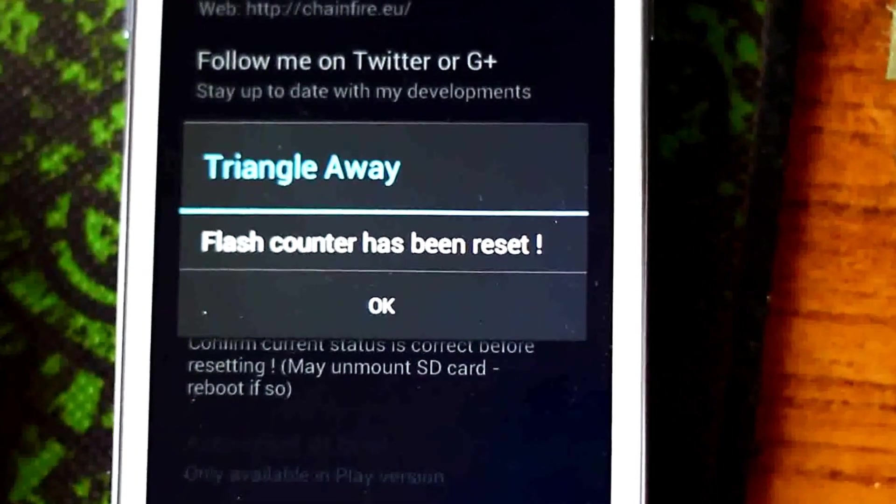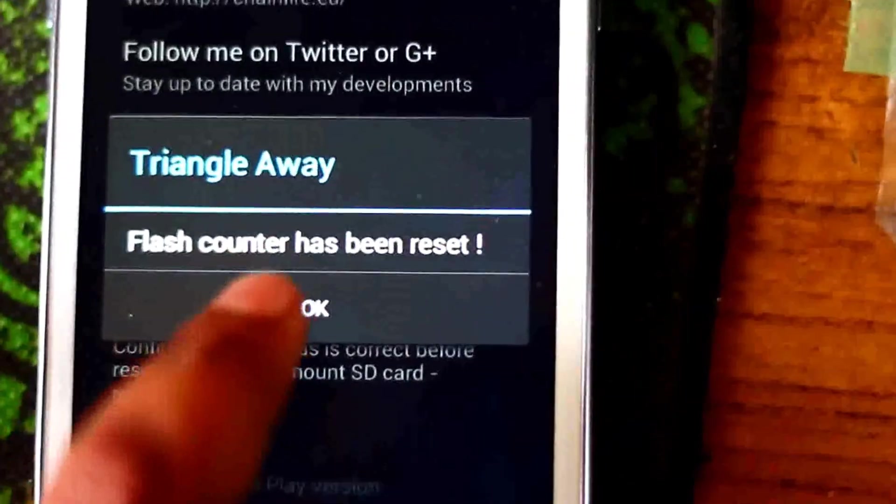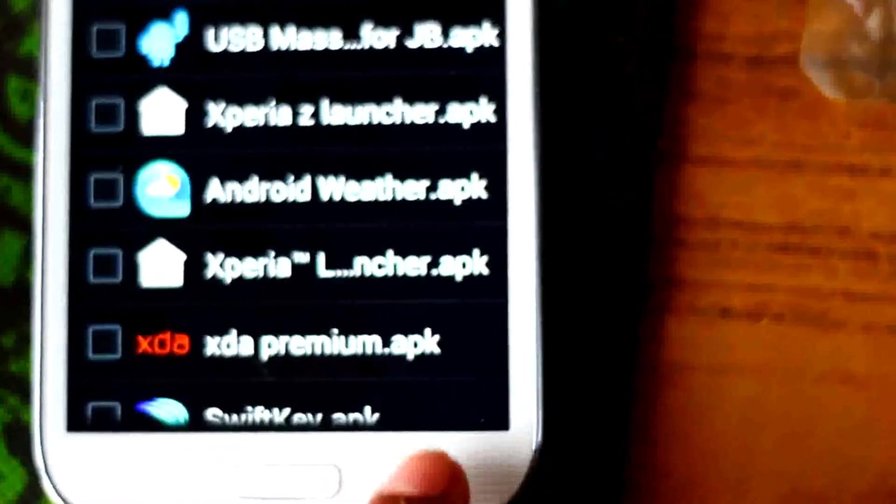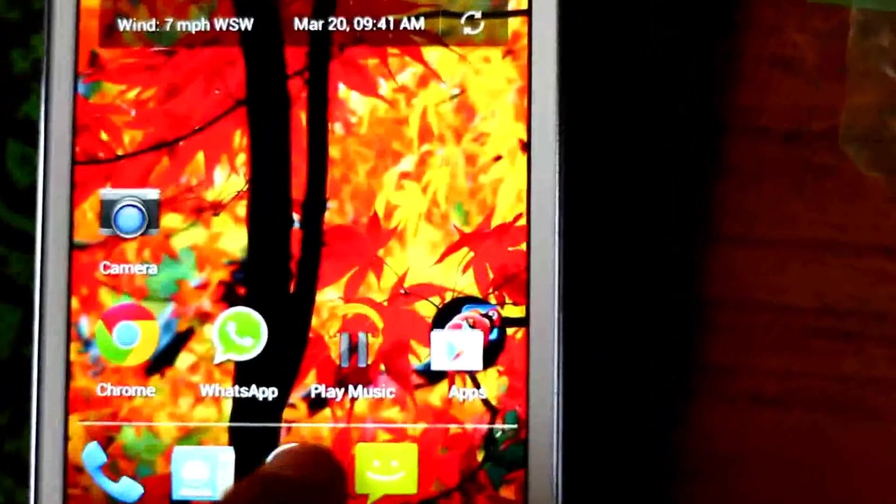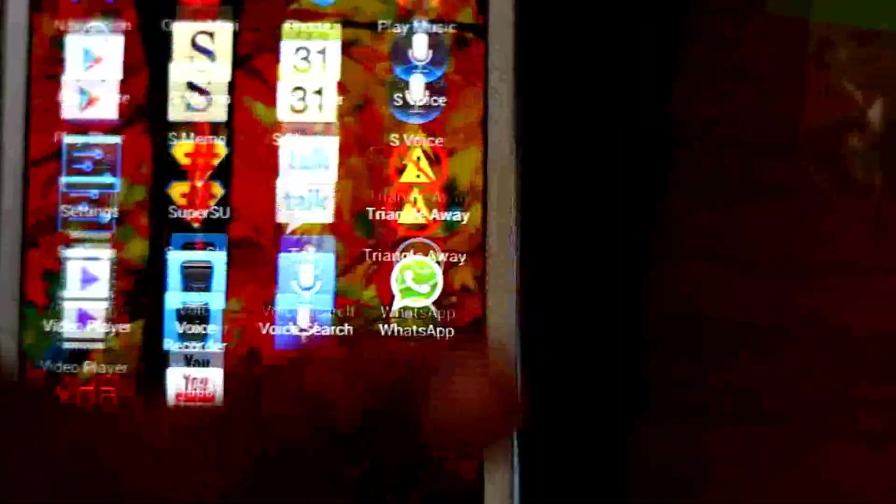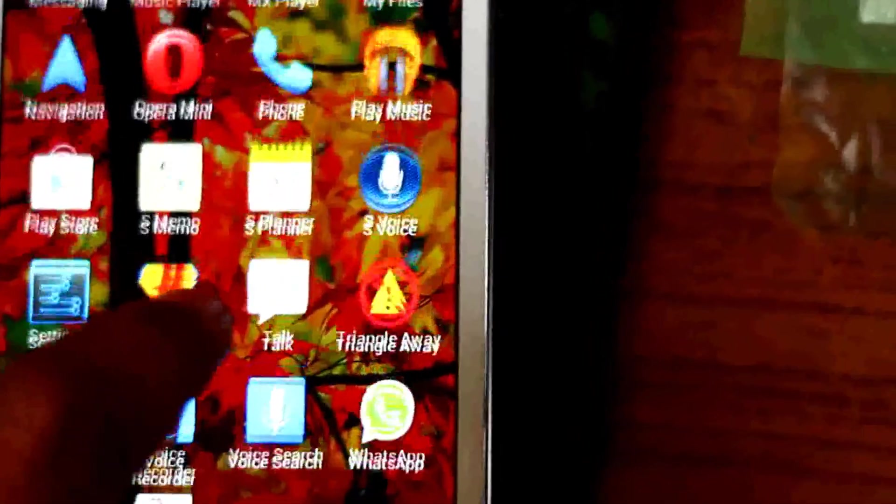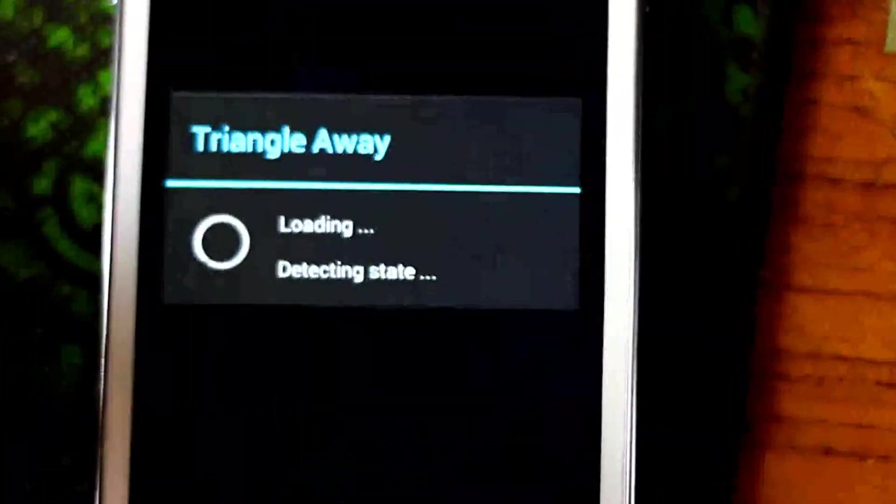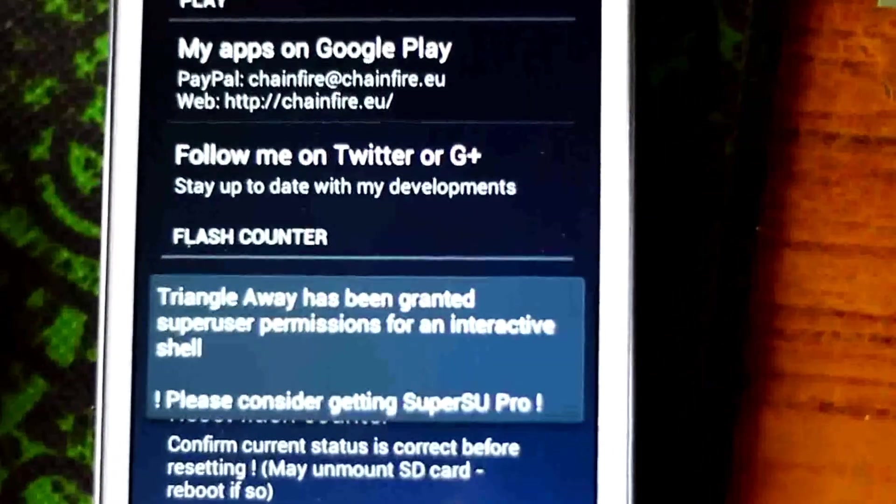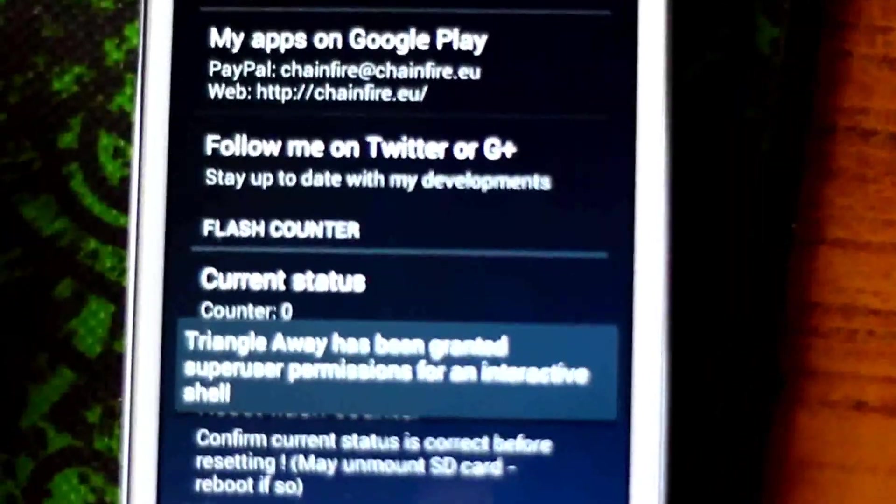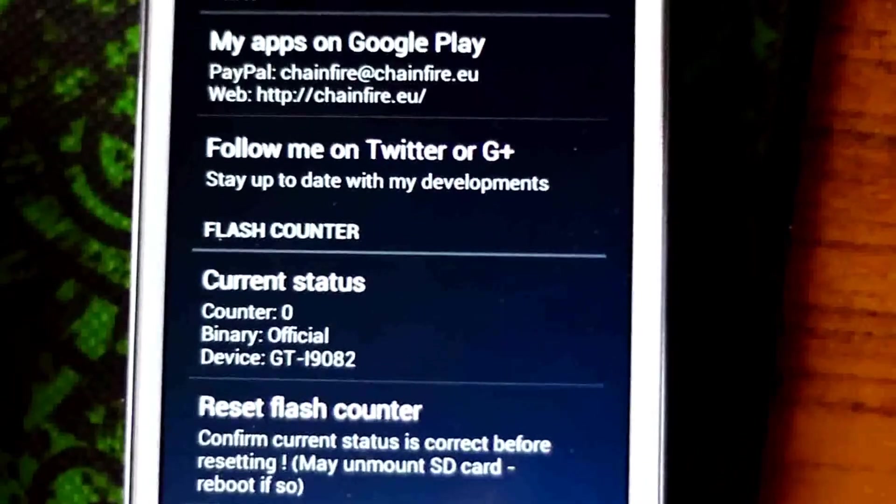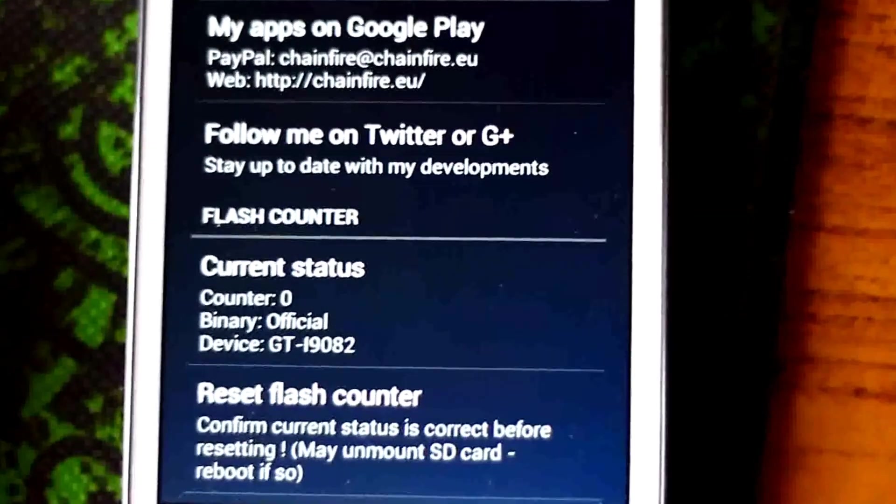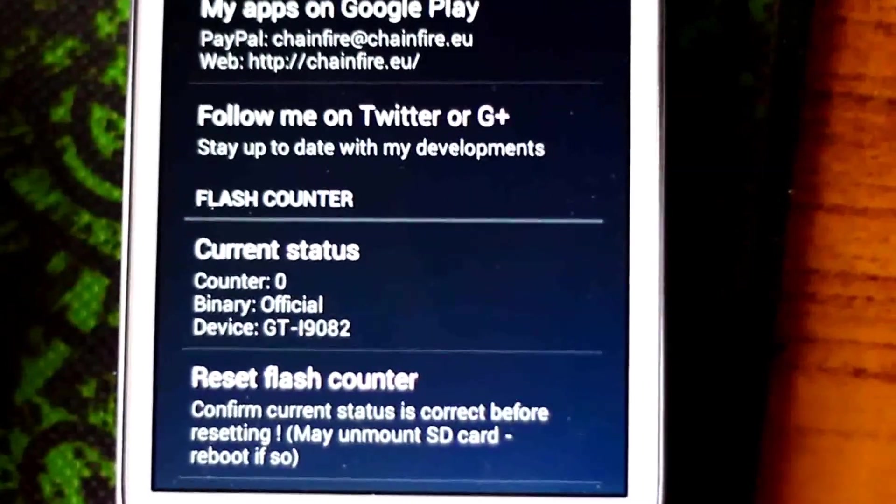Flash counter has been reset. So let's check if it's working or not. For that we need to open Triangle Away and see if it's 0 or not. Yes, as you can see, current status counter is 0, binary official, device i9082.